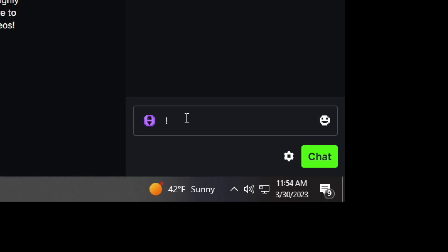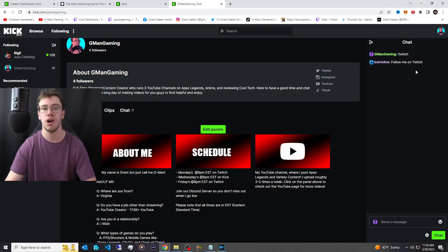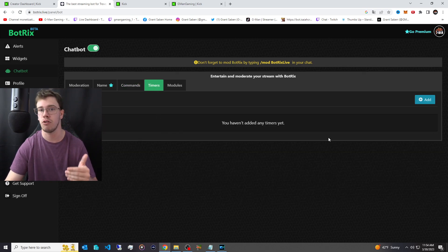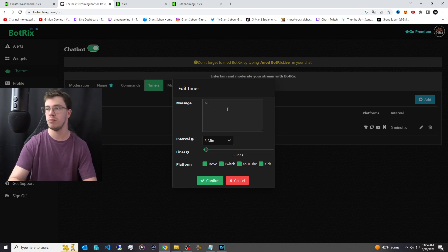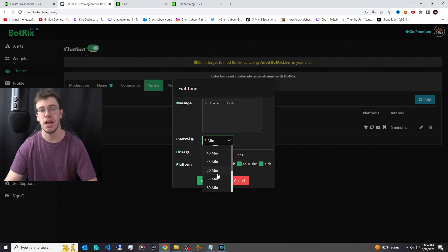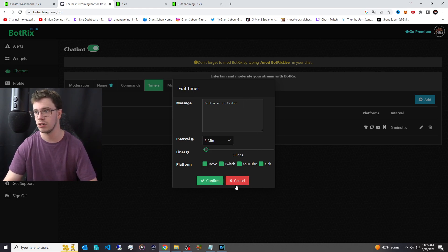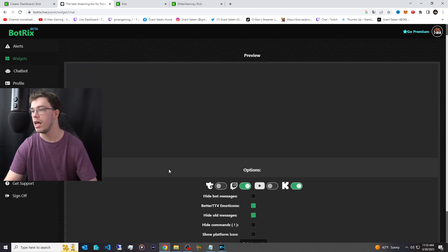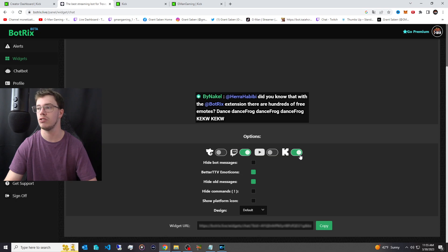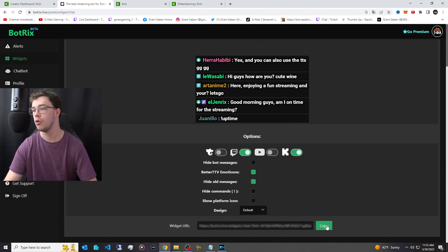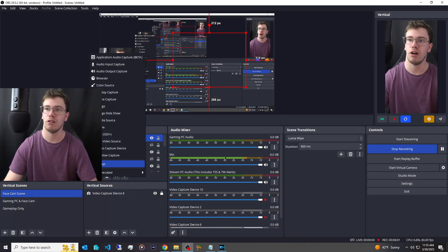Go to your Kick channel chat and type the command — you'll see the bot responds with 'Follow me on Twitch,' confirming it works. The bot also supports timers, so you can have a message fire automatically every few minutes. You can also set up sub goals, follower goals, and other features. I was using Stream Elements before but switched to this because it's much better.